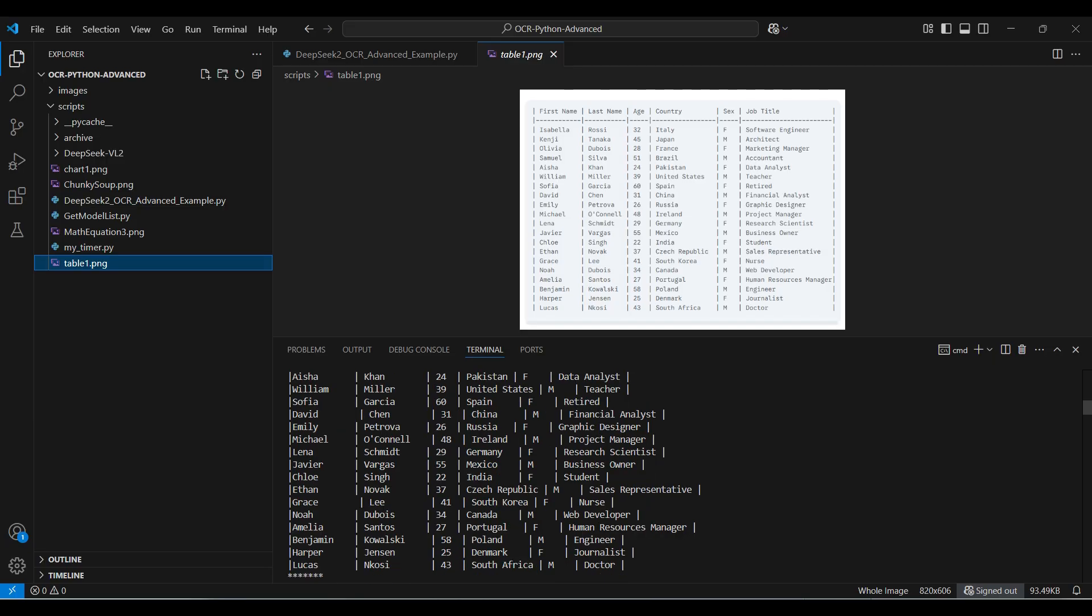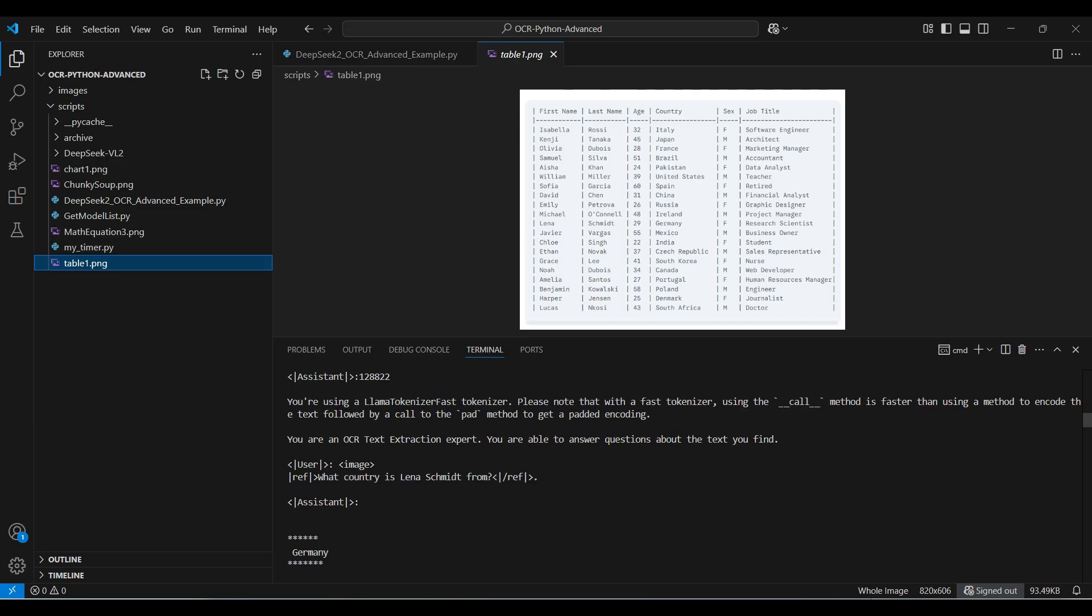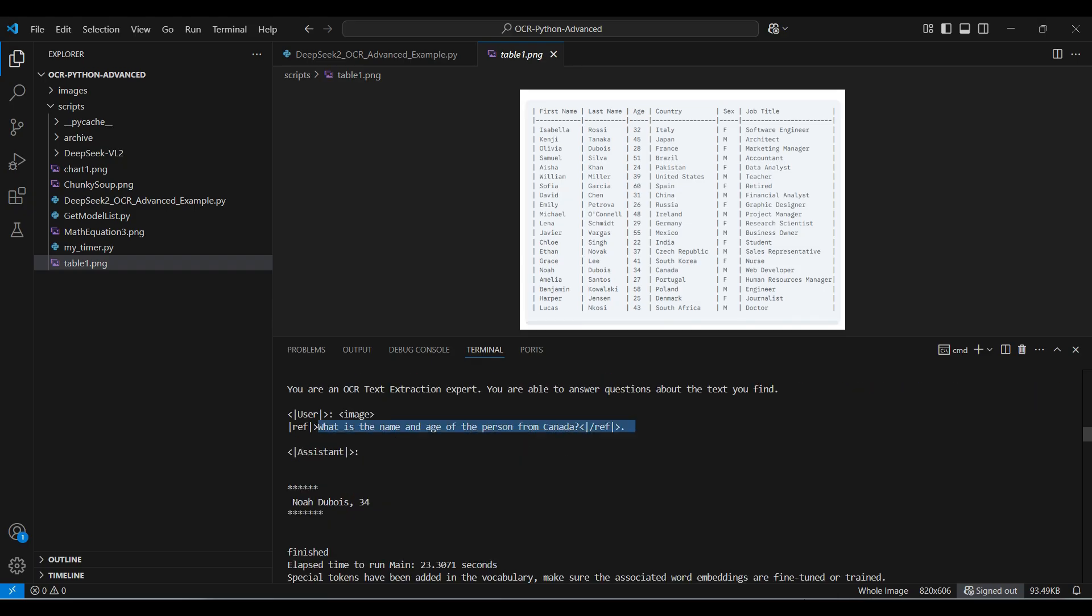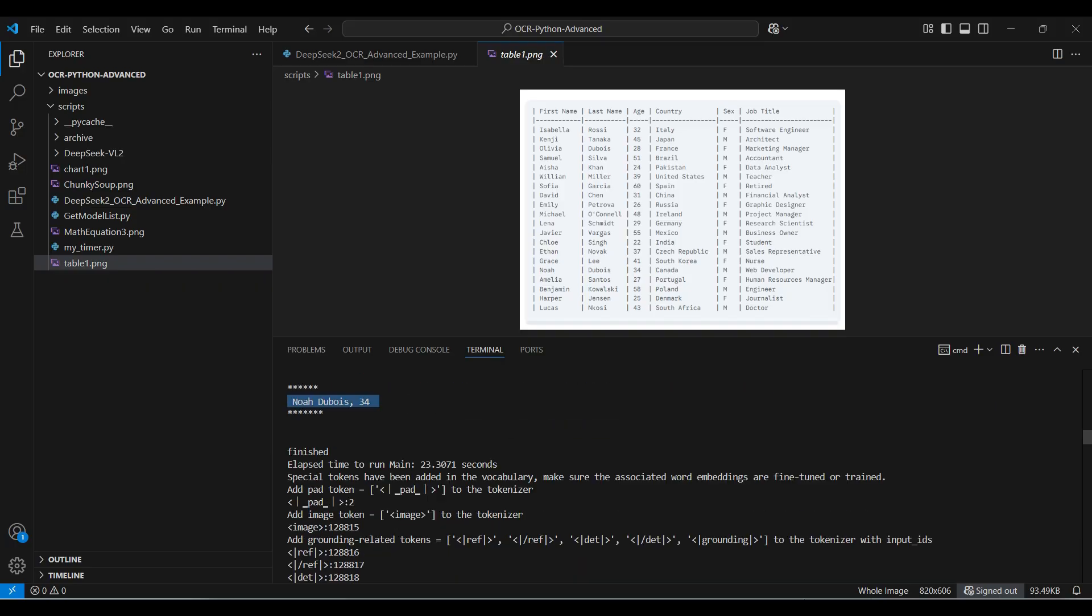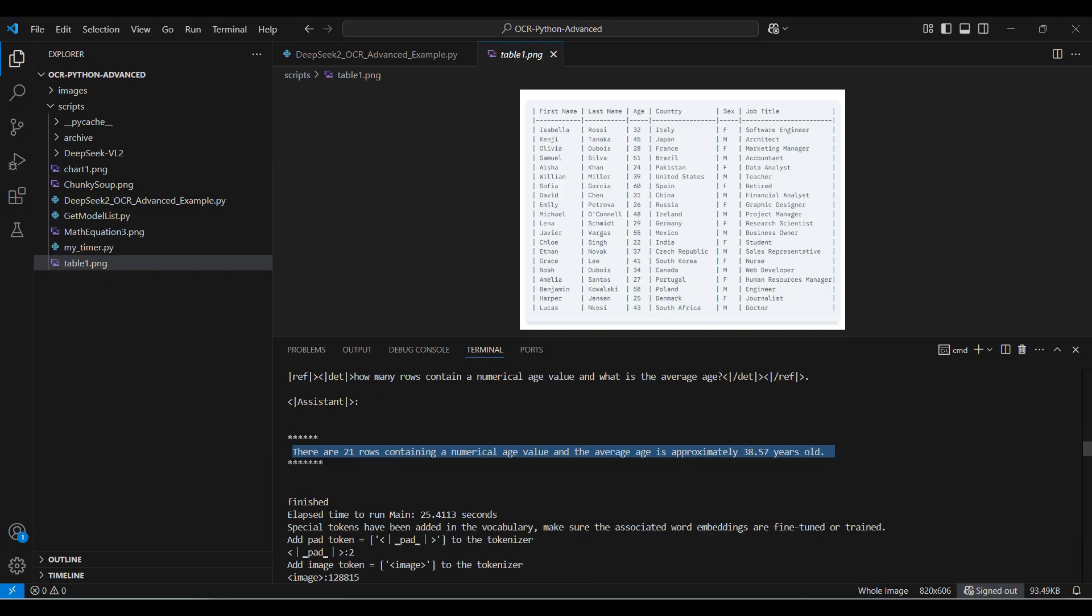Now we ask some detailed questions about specific items in the table. We asked for the country for Lina, and the answer given was Germany. Also correct. Then we asked for the name and age of the Canadian. This is correct too. In the next question, we asked for the number of rows. The actual count is 20, but the model returned 21. It may be including the title row. The average given is off by a little. It should be 37.75. This could be related to the previous mistake.